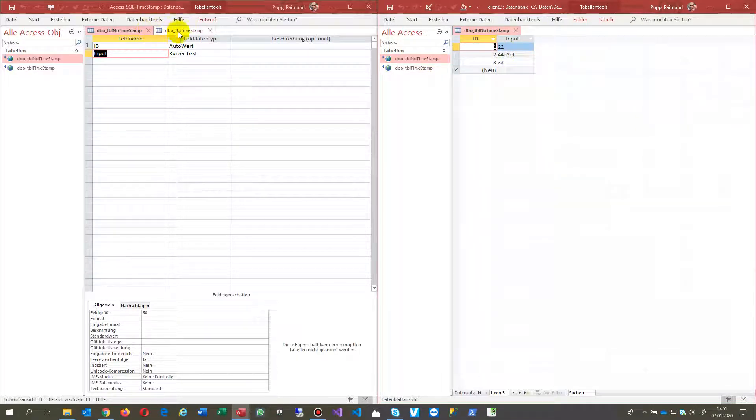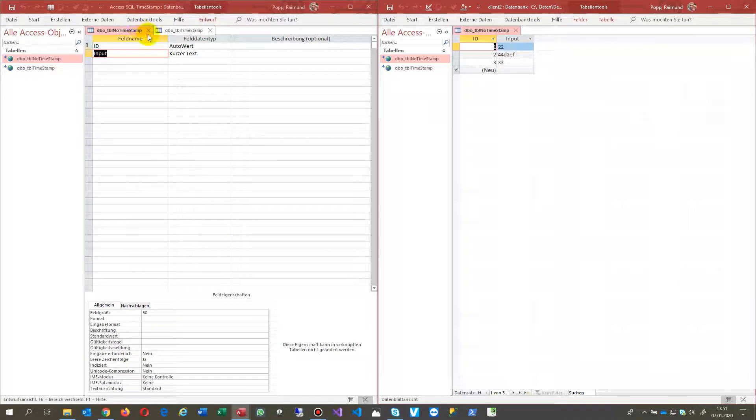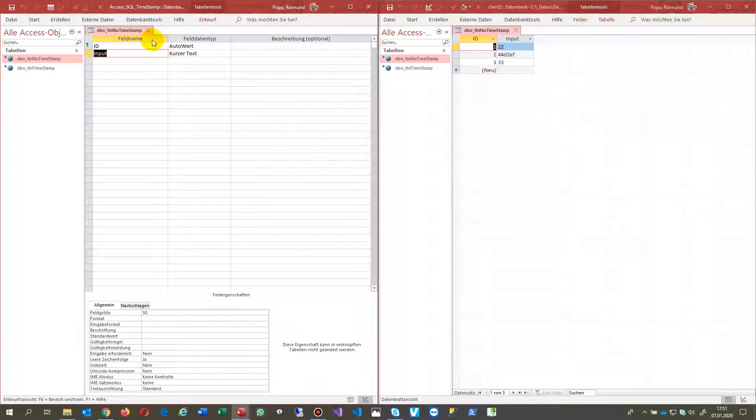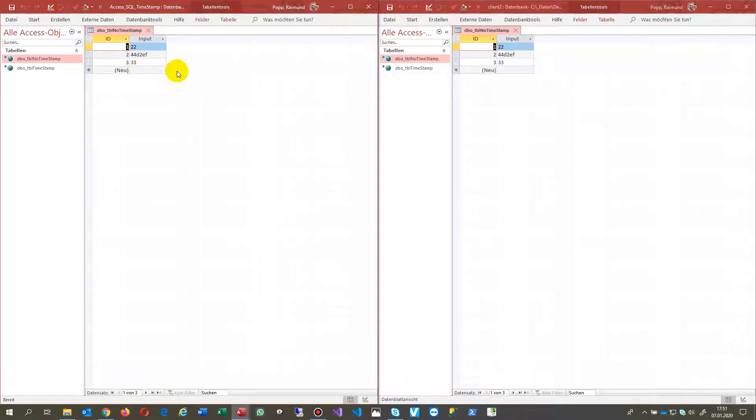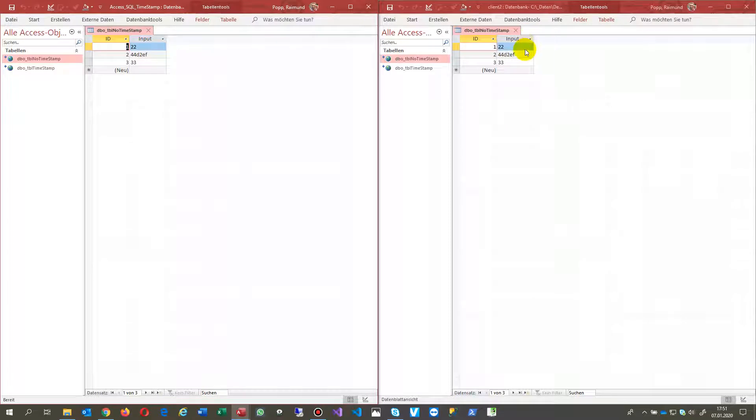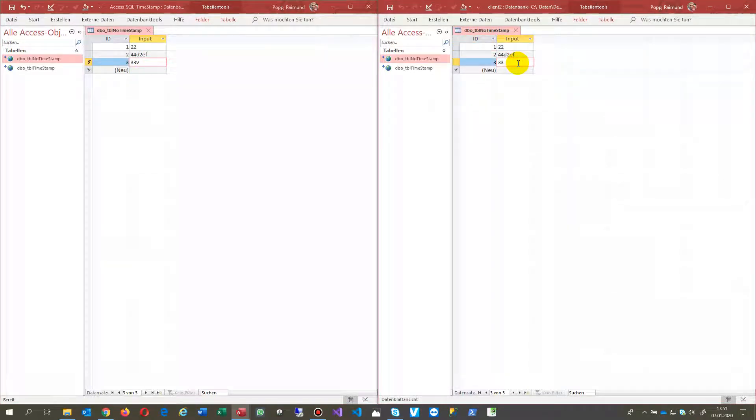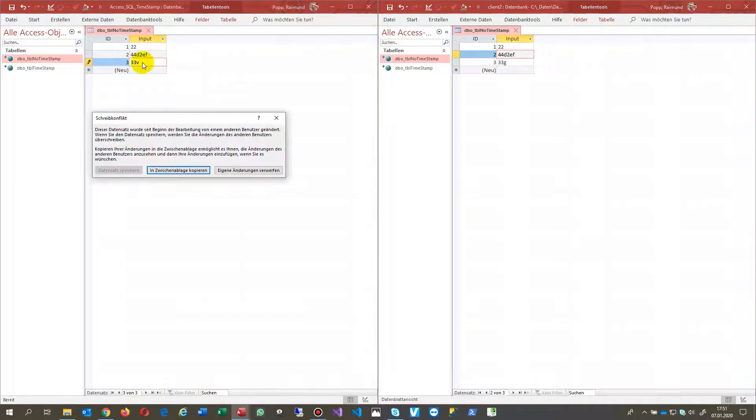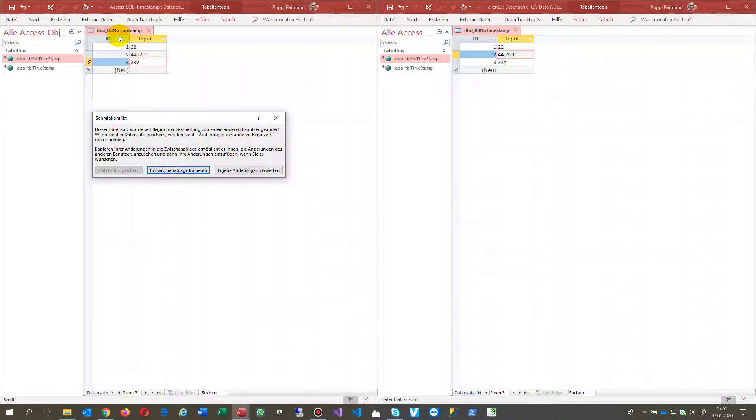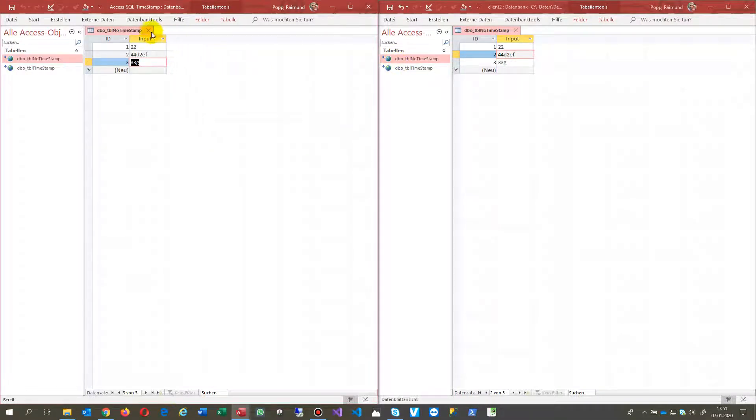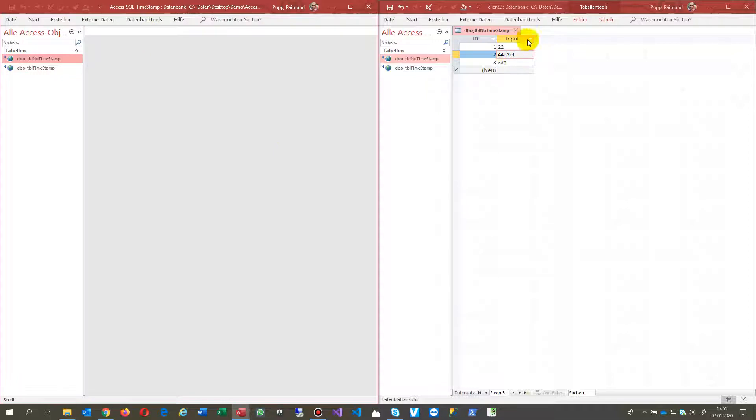If you have two clients trying to write into this table with no timestamp, both tables client A and client B, when you write something in there and leave the record set, you will see there's a write conflict. The solution for this is that you enhance your SQL Server.